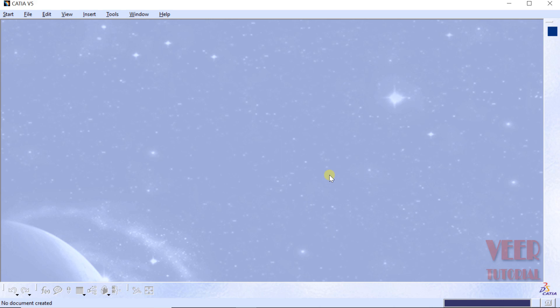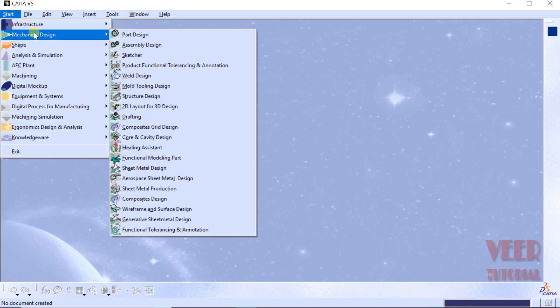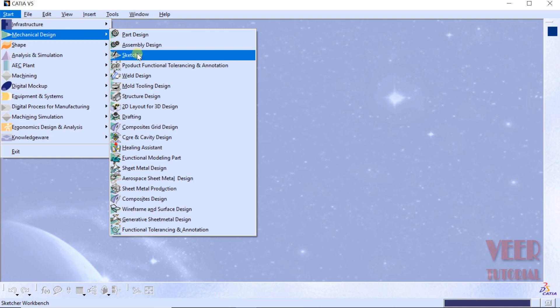Welcome to this course on CATIA. In this lecture, we are going to start a new module in CATIA: Sketch Modeling. In sketch modeling, we will learn how to draw lines. First of all, we will learn how to go to the sketch mode. To go to the sketch mode, click on the Start icon, go to Mechanical Design, and then click on the Sketcher option.